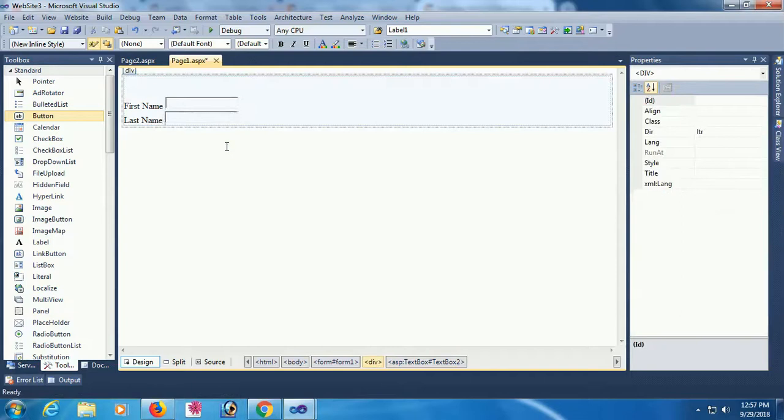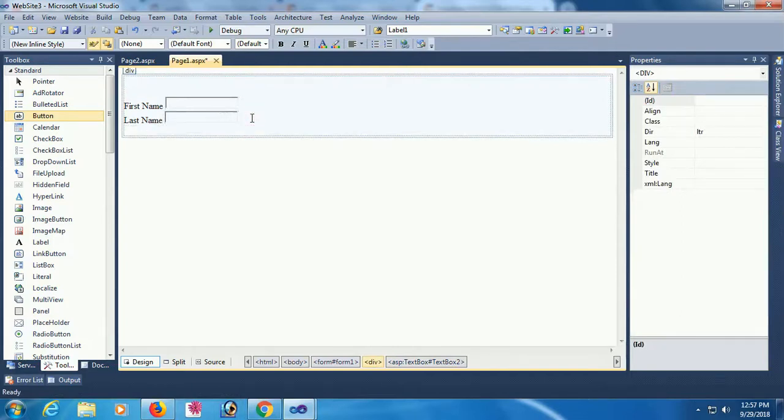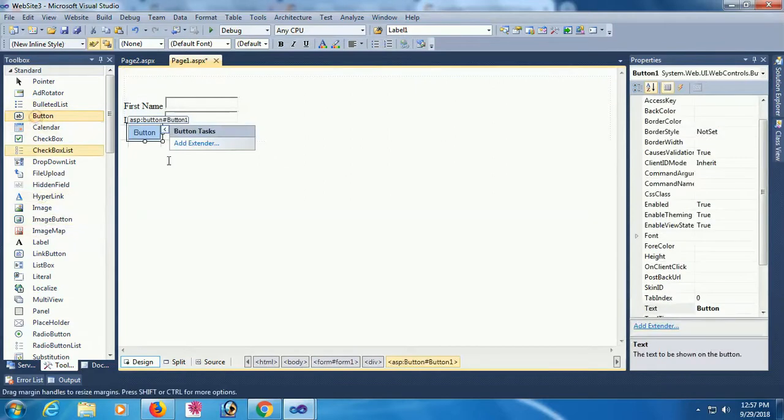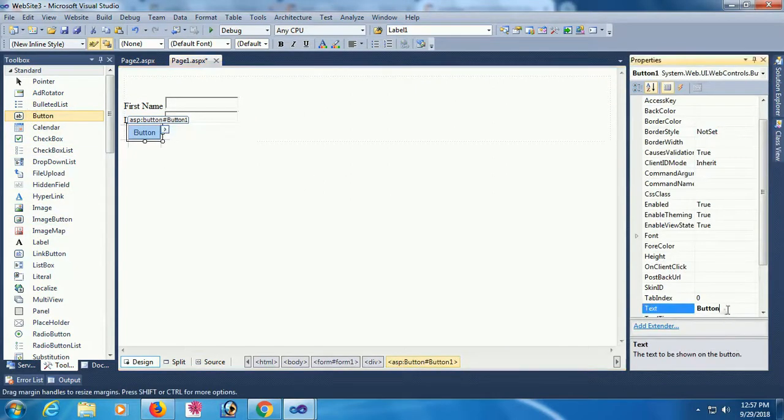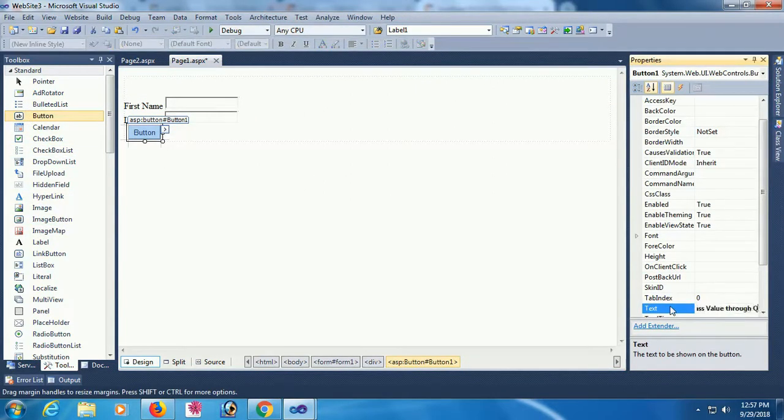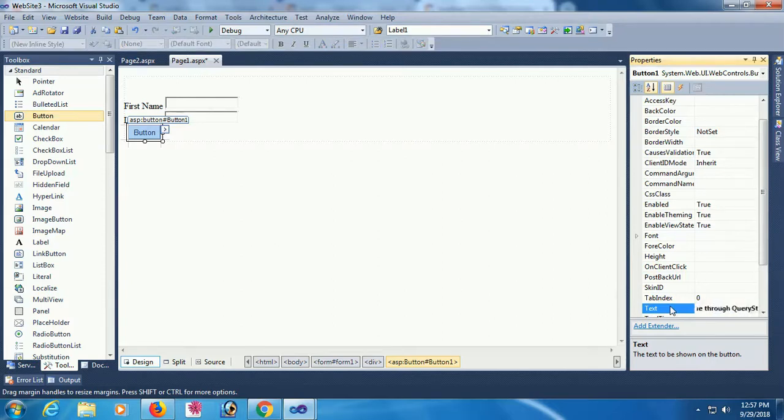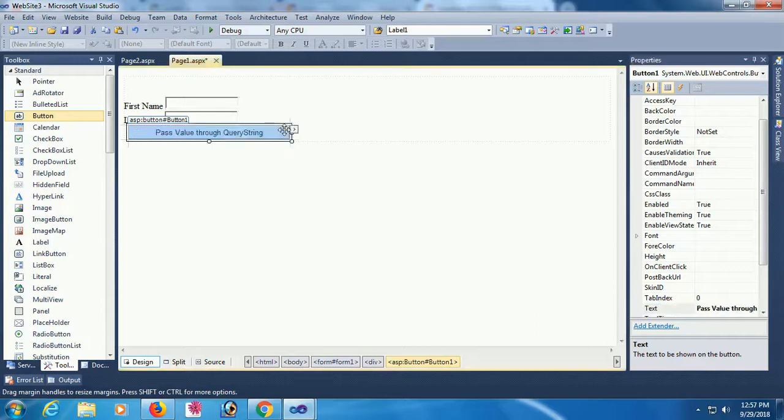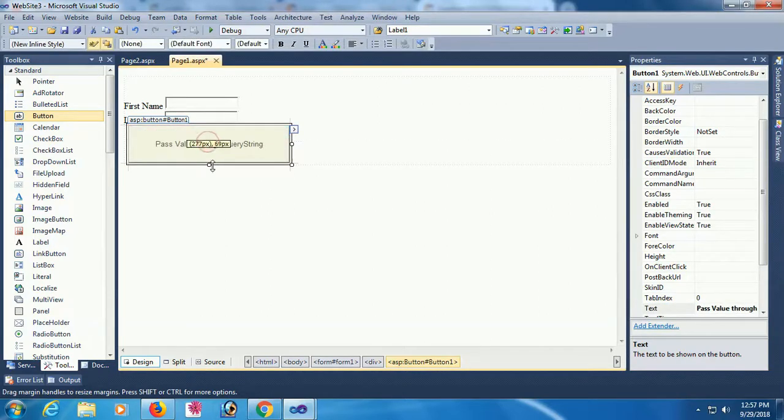Now add button control. After clicking the button, the first name and last name, textbox 1 value and textbox 2 value, will transfer to the Page 2 with query string.